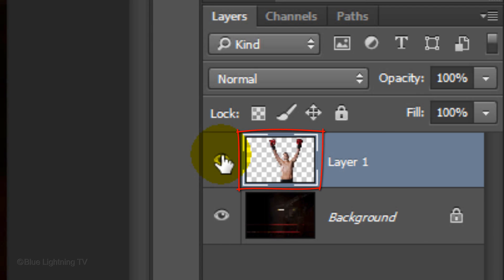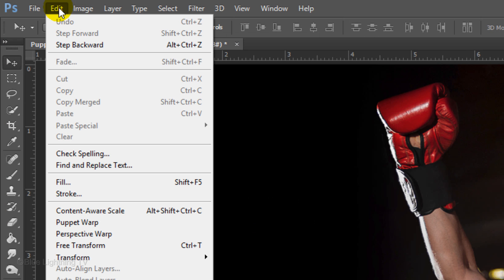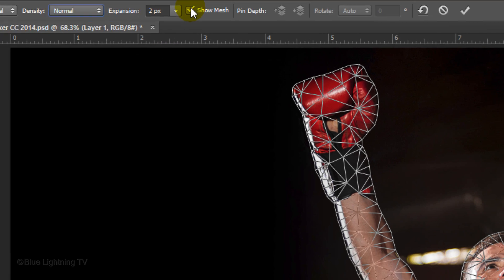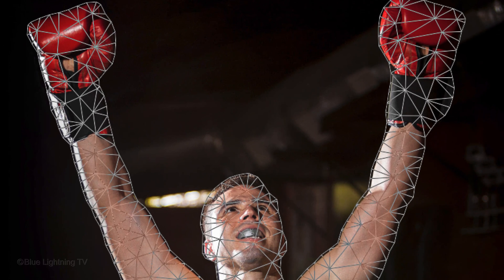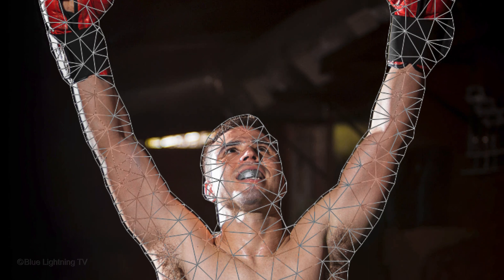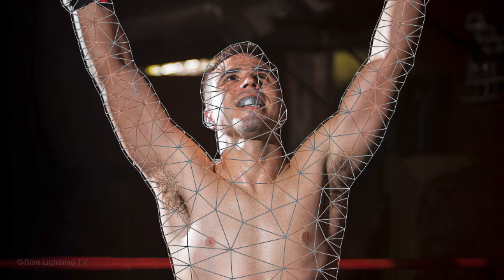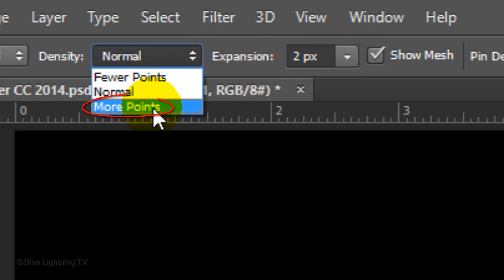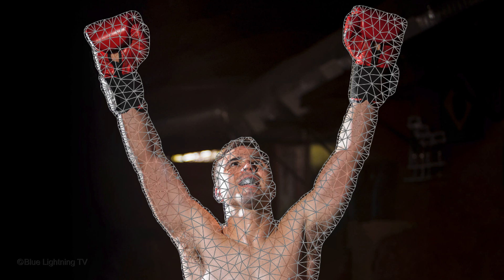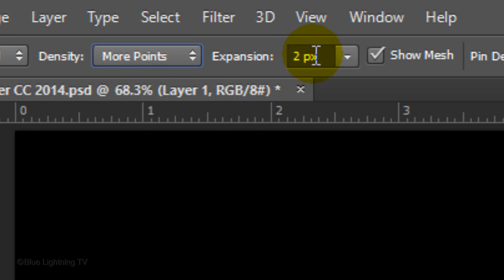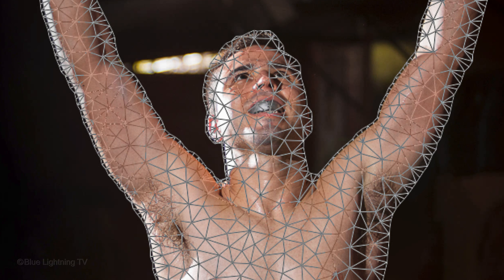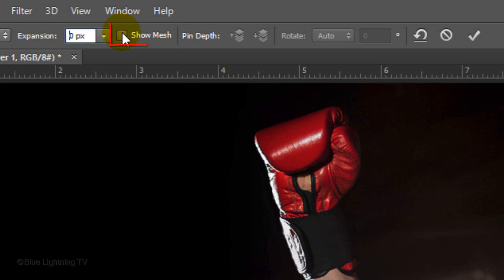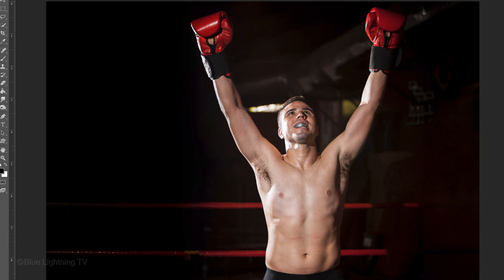With the figure selected, go to Edit and Puppet Warp. I'll click Show Mesh to show you how Puppet Warp analyzes the image and creates a series of interlocking triangles to create a mesh. I generally like to increase this to more points for a finer transformation, and I'll decrease the expansion to 0 to make the mesh hug the shape. Let's click off Show Mesh so we can better see the figure under it.